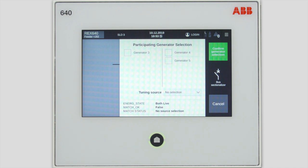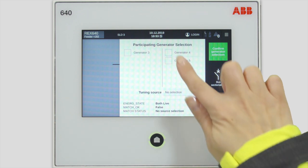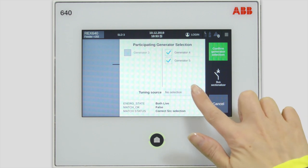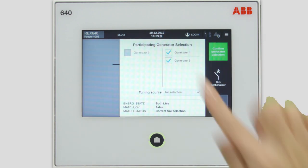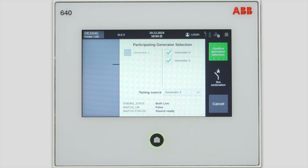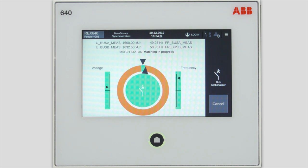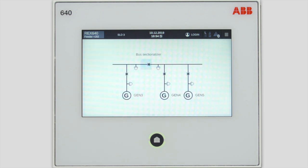Let's select generators 4 and 5. Notice that generator number 3 becomes unavailable since it's on the other side of the bus sectionalizer breaker. Additionally, you can select a fine tuning source, meaning that the selected generator 4 will be used for the fine matching at the very end of the synchronization process. Now you are ready to confirm the generator selection and proceed. Here you have a synchroscope view with measured frequency and voltage, but no controls since the relay will automatically control both the voltage and the frequency of the participating generators, and it will close the breaker at the suitable point in time.